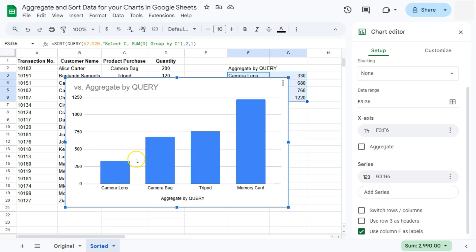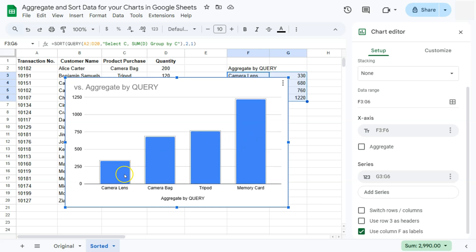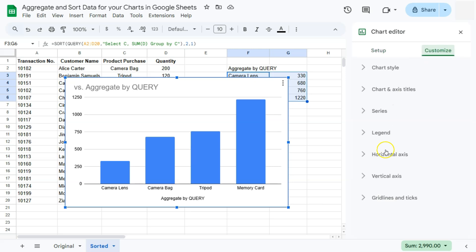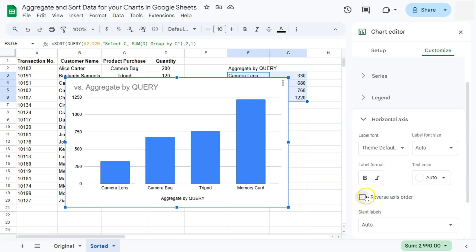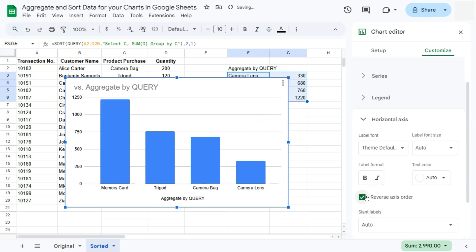Now we have our data in ascending order where the least amount of products in our data is listed first, then the second, third, and fourth. Now you can arrange this in descending or ascending order within the formula or you can just go to customize right here in your chart editor. Go to horizontal axis and select reverse axis order. And there you have it.